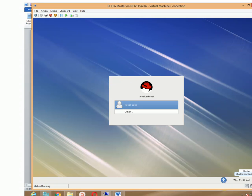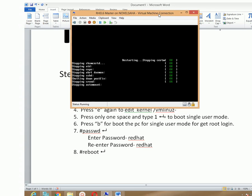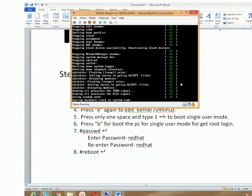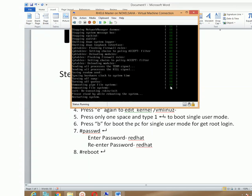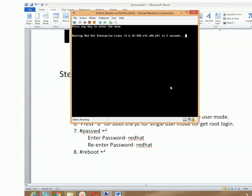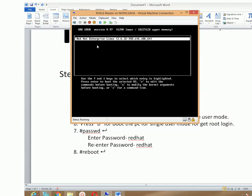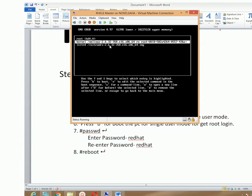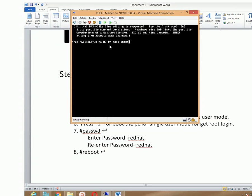Click the power button on the right side of your window and then click the restart option. Once the machine restarts, just press any key so that you get the GRUB menu. In the GRUB menu, press the 'e' option and you will get the kernel list. Choose the kernel and then once again type 'e'.